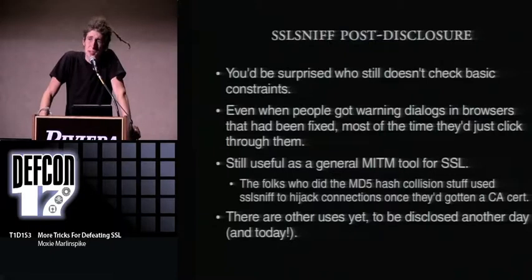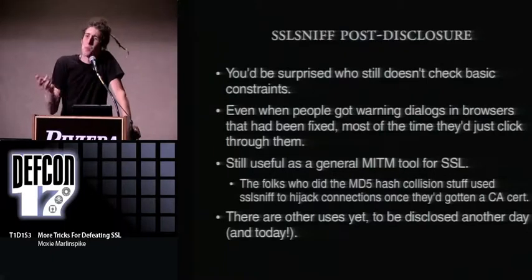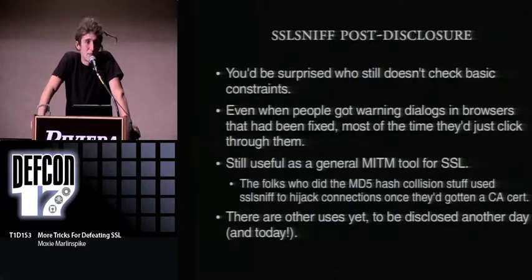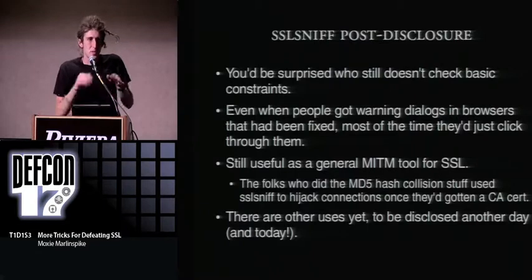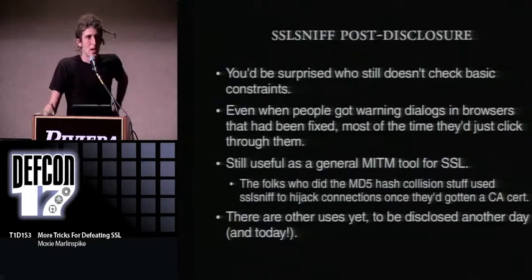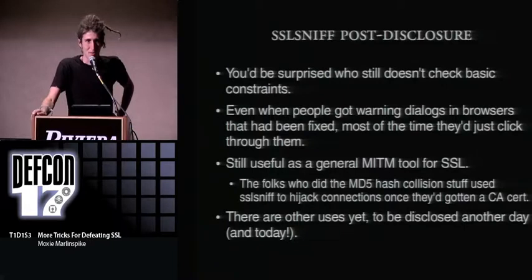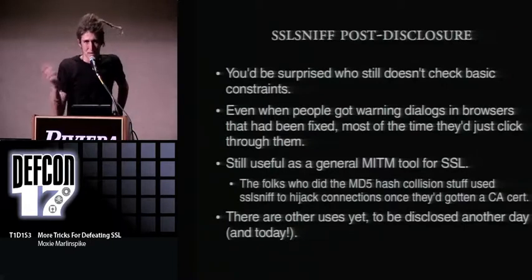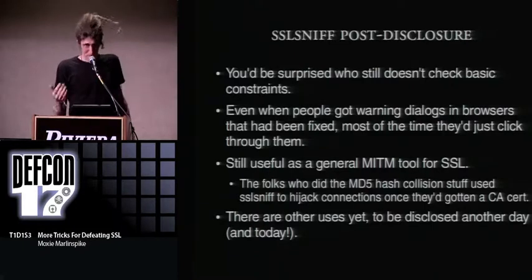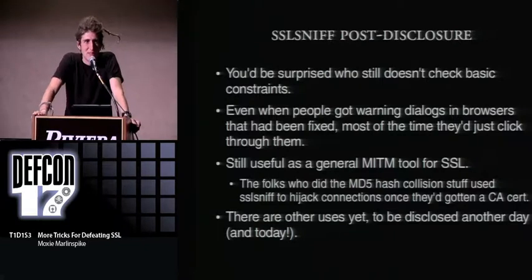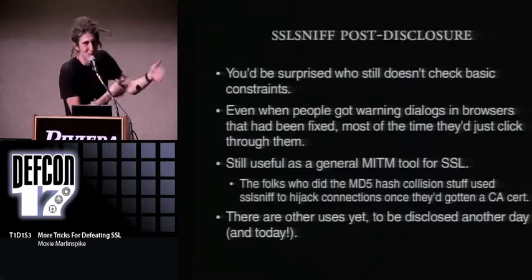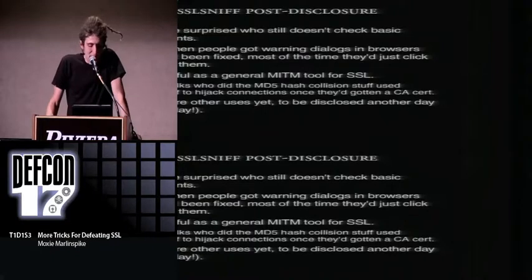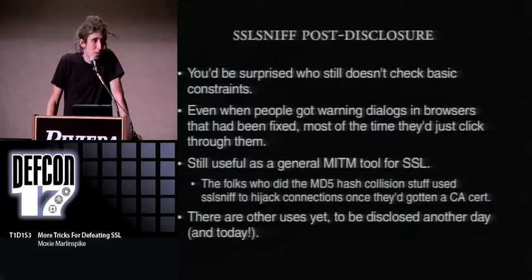Post-disclosure, is SSL SNF still useful? First, you'd be surprised who still doesn't check basic constraints. Second, even after browsers were patched, the tool was still effective because most users would just click through dialogs. You could create certificates that expired 10 minutes ago — the signatures are totally bogus — and it would pop up a dialog saying 'this certificate expired 10 minutes ago,' and most users would think, well, it only expired 10 minutes ago, it's not that bad. It wouldn't tell you about the signature problems because it would stop right there.